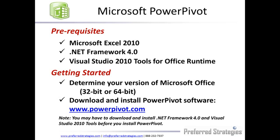We'll show you how to determine that, and then we'll go to PowerPivot.com and show you where to grab the right download files applicable to your version.